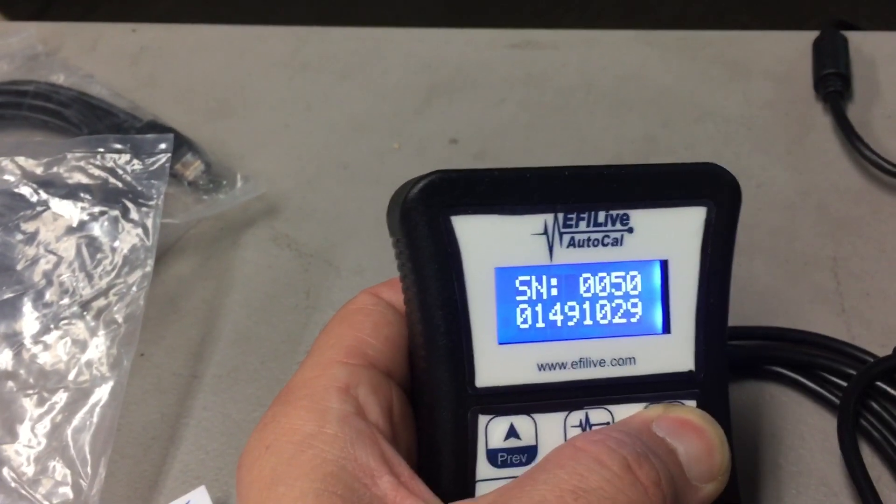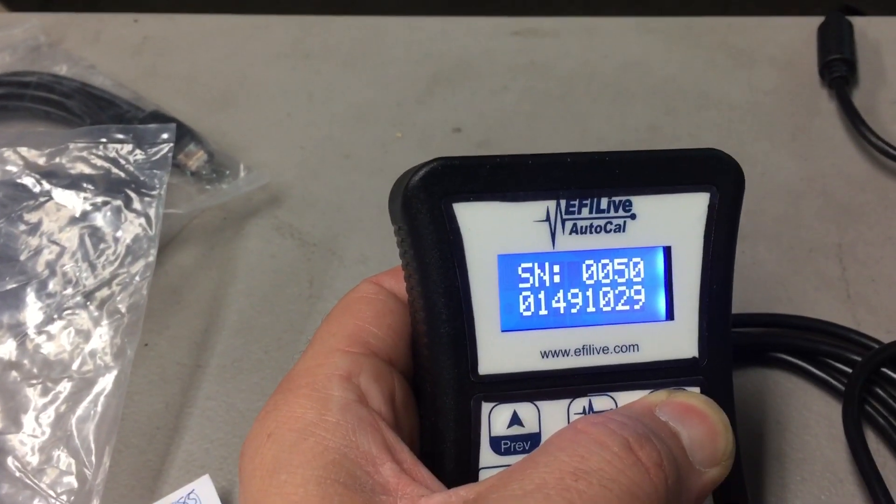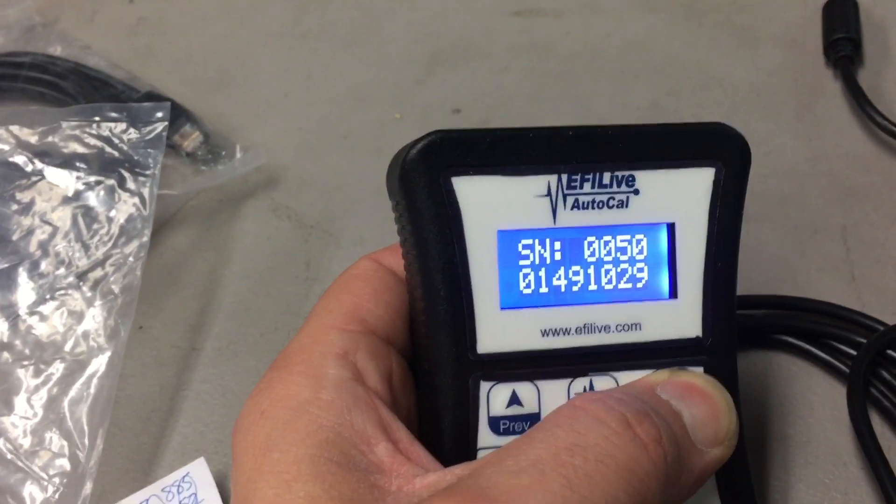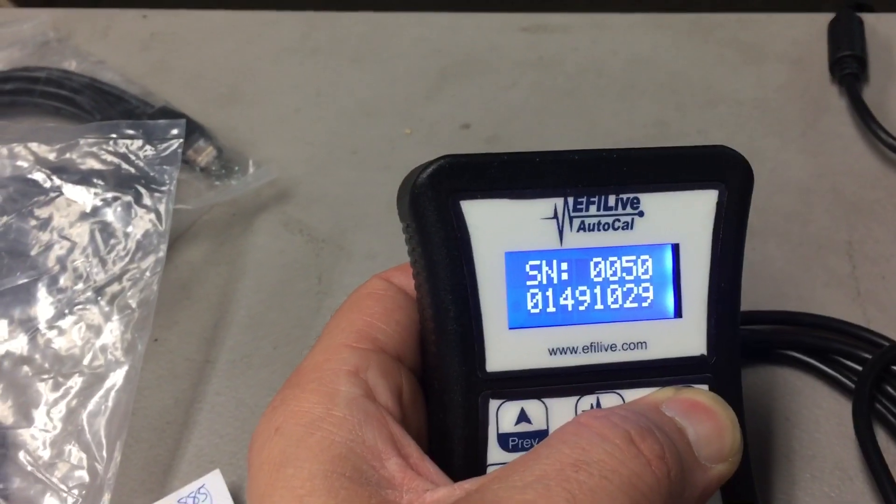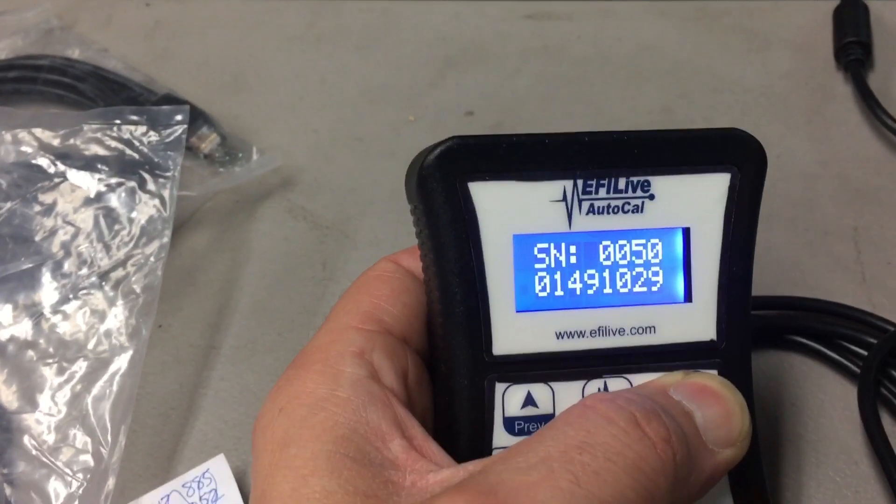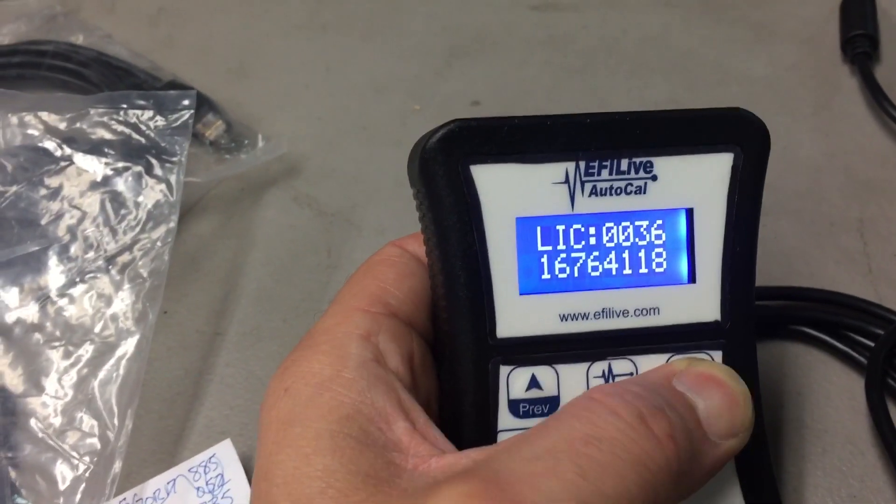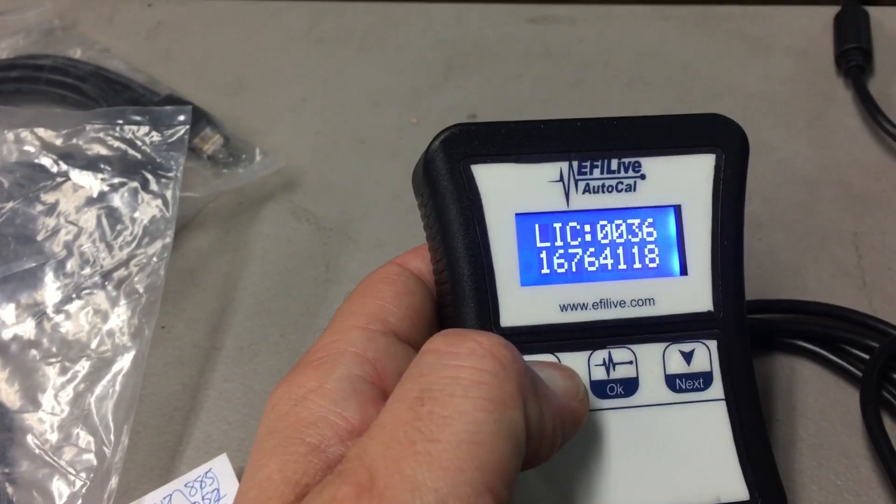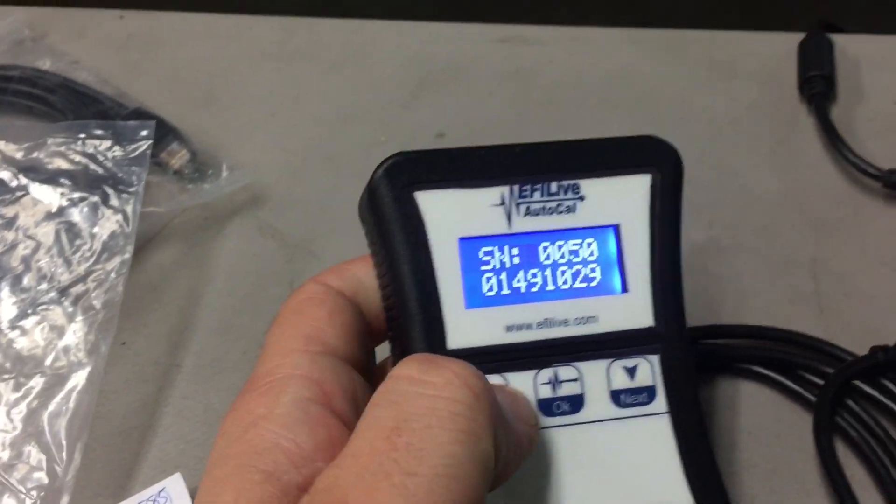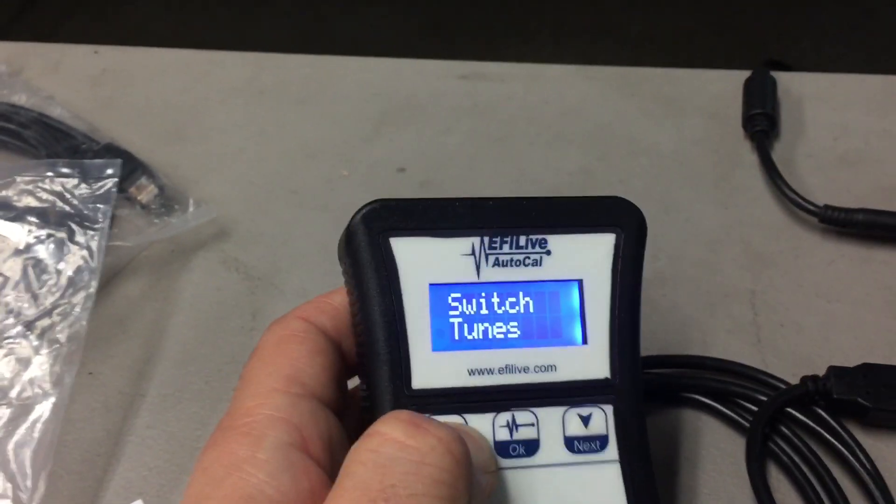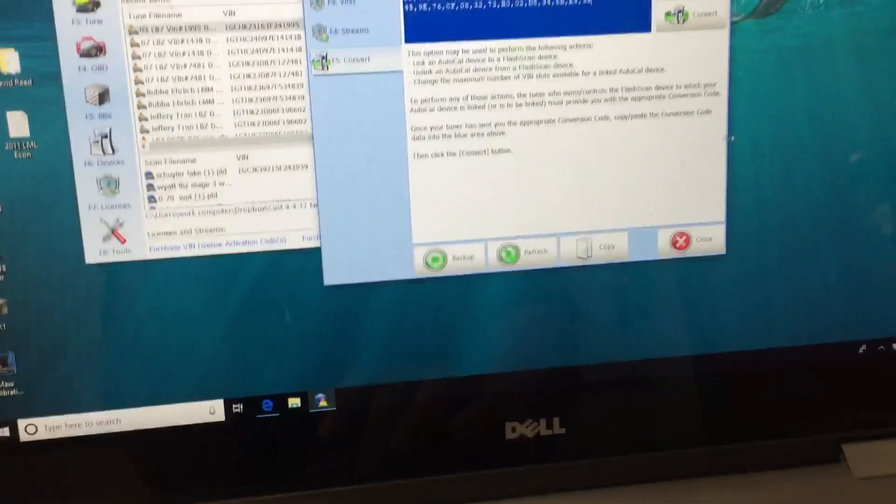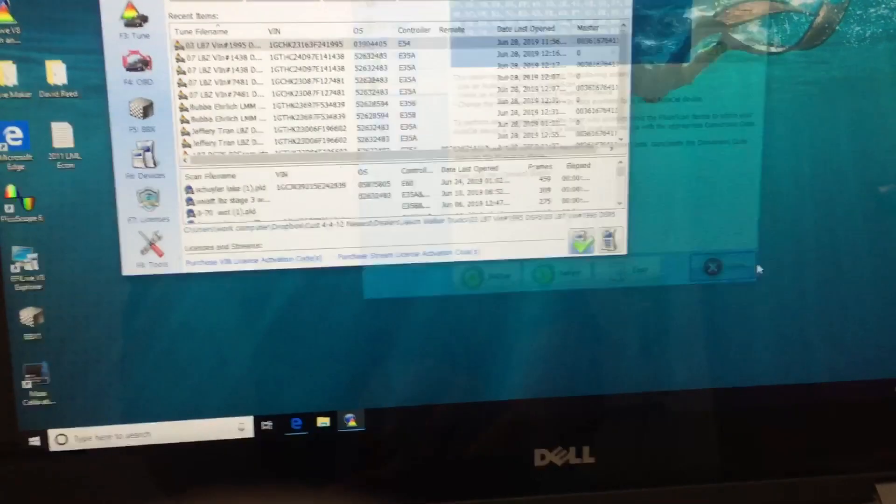Your AutoCal will not say it needs to be linked on the front anymore. And if you scroll down through it, there's nothing on tune-wise, but this is your ID for this, the serial number for the AutoCal, and that would be the V2 number. So it's there.